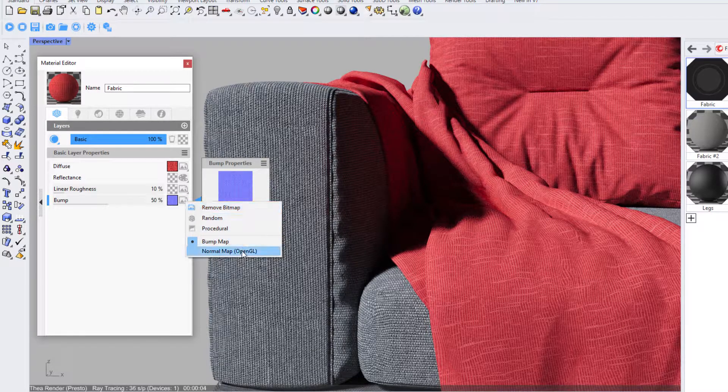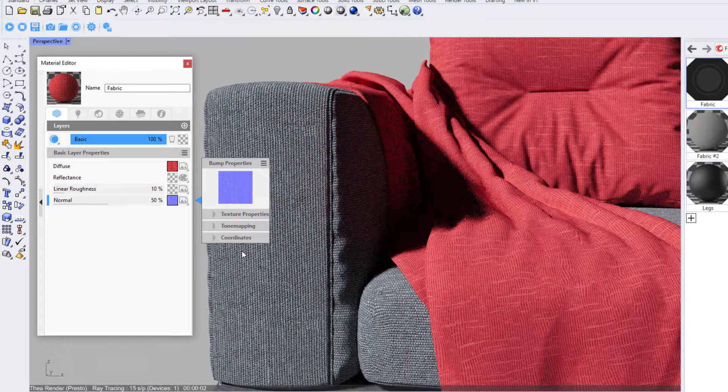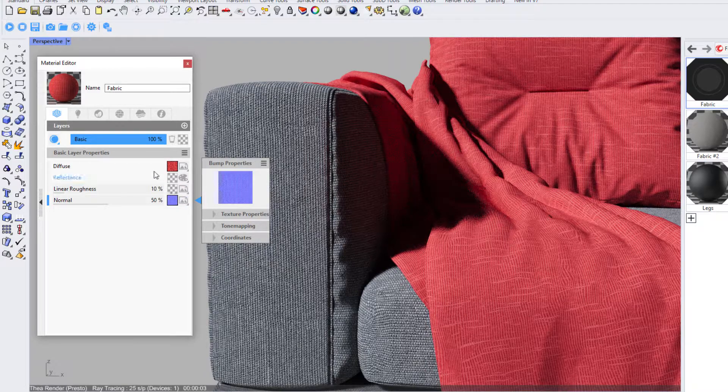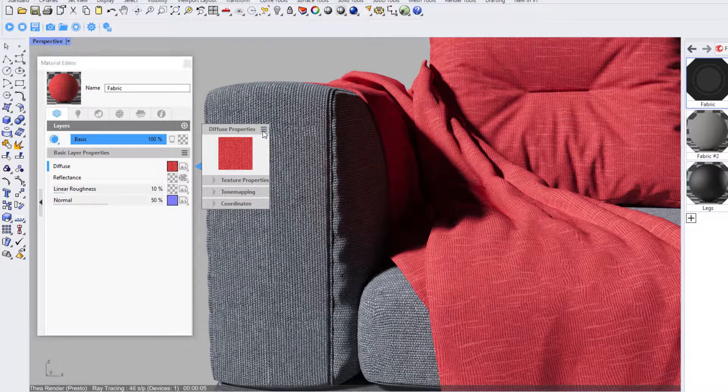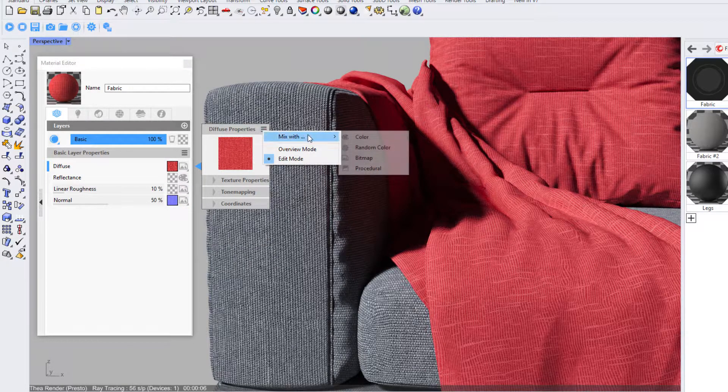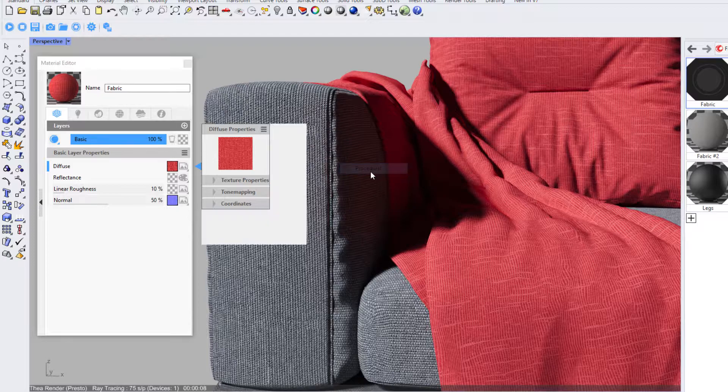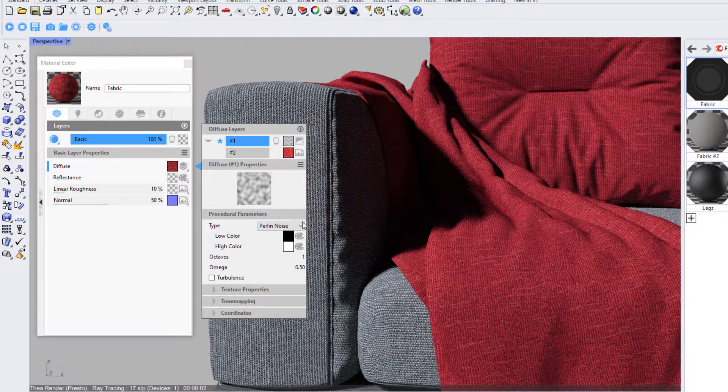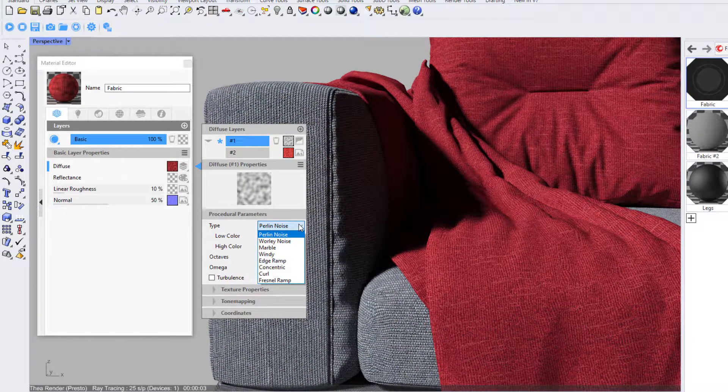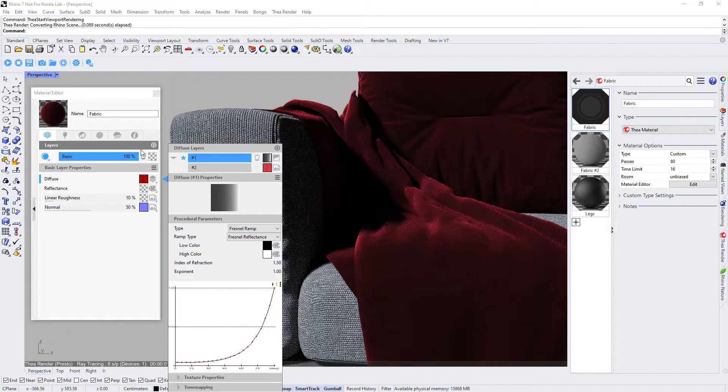The next step is to add a procedural layer on top of the bitmap in the diffuse channel by selecting mix with and select procedural. Click on the procedural type list and switch from pearly noise to Fresnel Ramp.